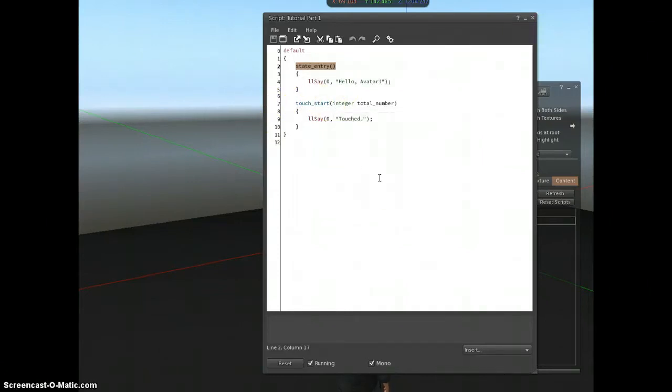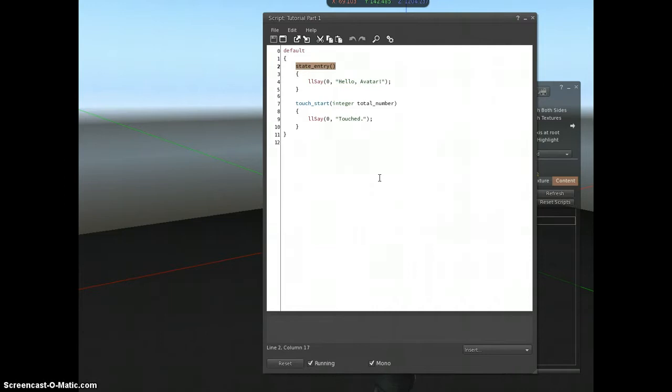So what about more states or more complicated scripts? I can use an example. If you've ever rezzed a dance ball, the first thing it will do is load in all the animations that you've put inside it.